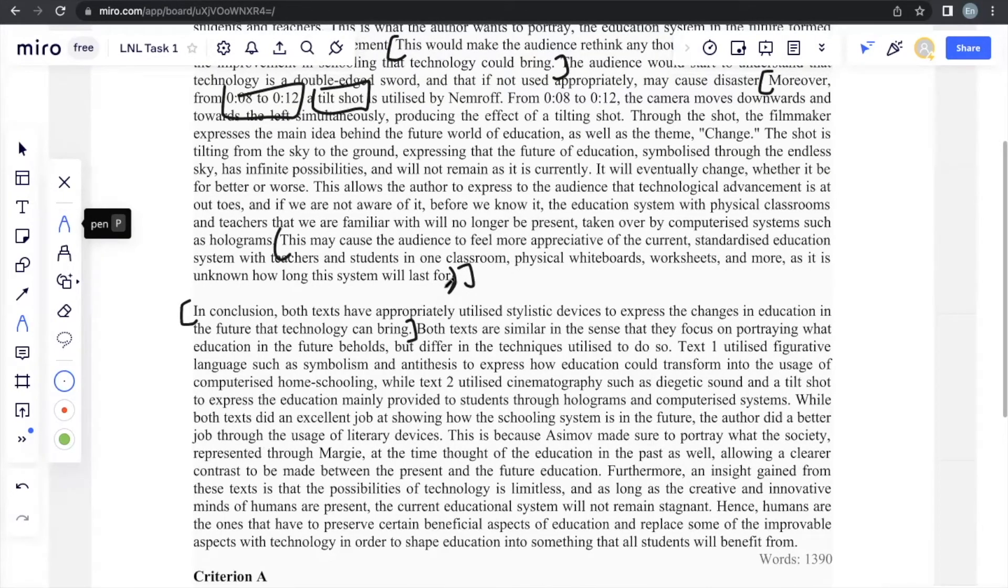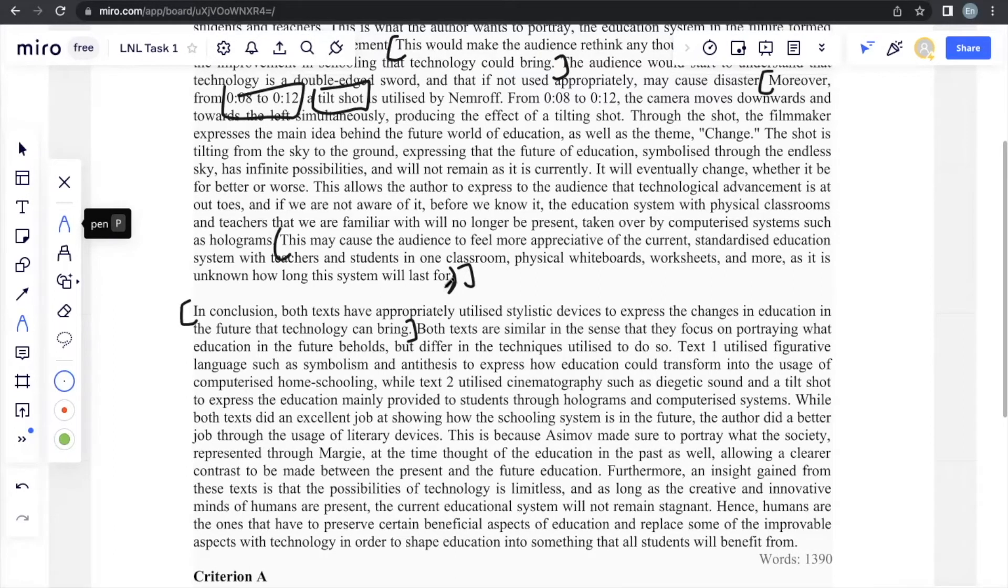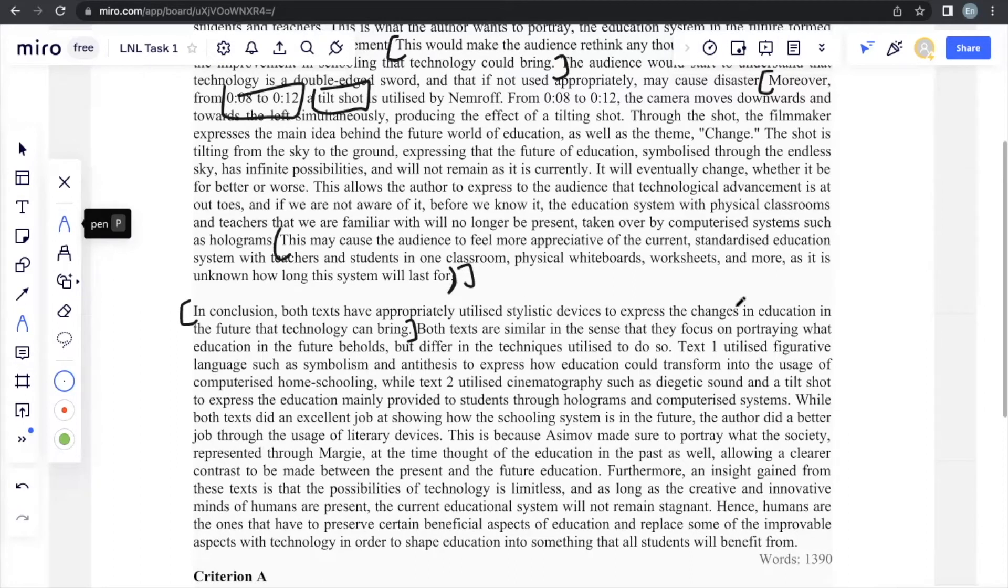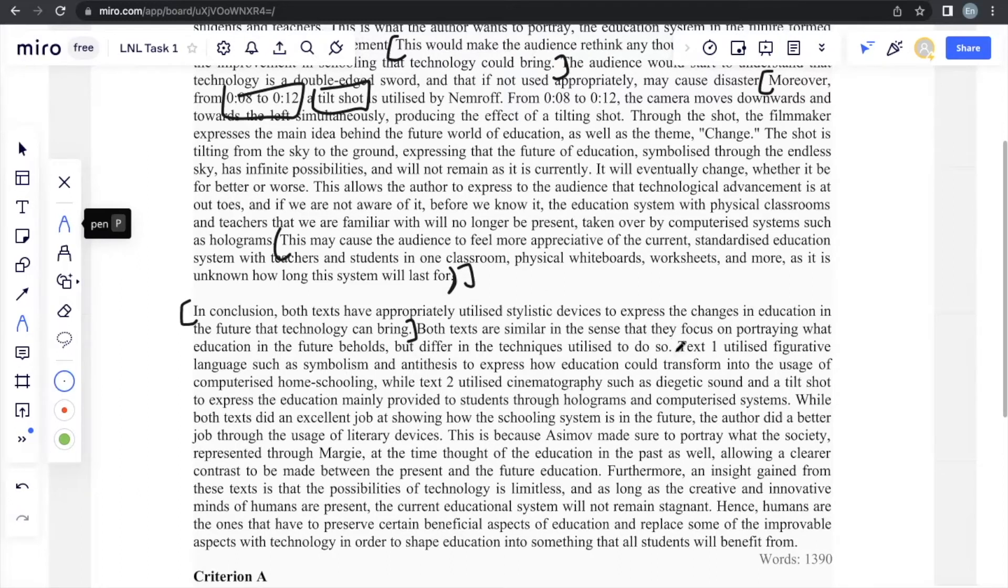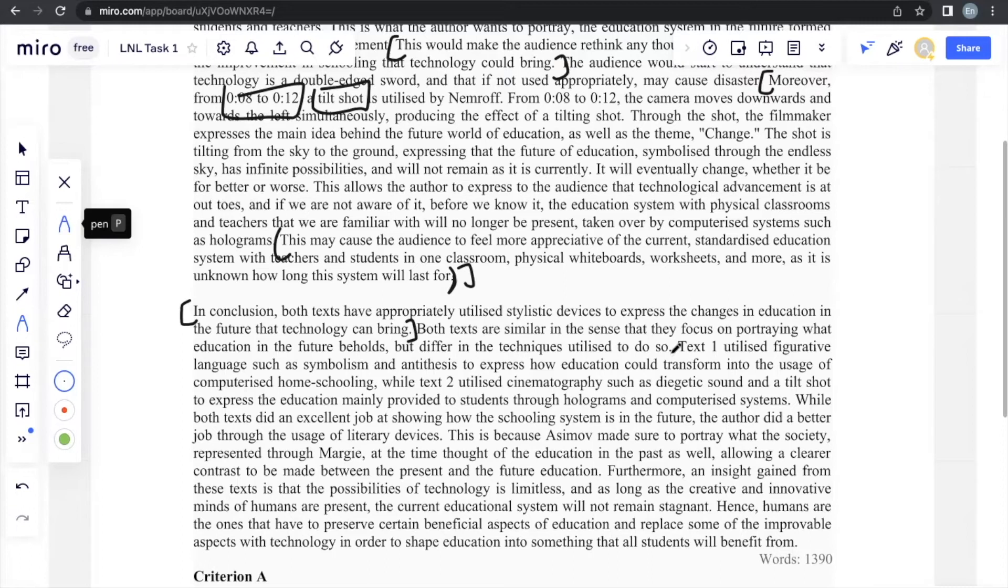And then after that, you should start to introduce why both texts are similar and why they're different. So you can see they're similar in the sense that they focus on portraying what education in the future is, but differ in the techniques utilized to do so. Pretty much for majority of the time, this same answer can honestly be utilized. They are similar in the sense that they portray the prompt because we are analyzing from the perspective of the prompt, of course, they will end up going to the same prompt, that's how they're similar.